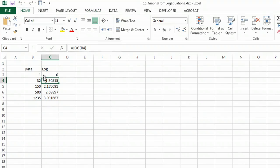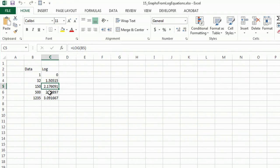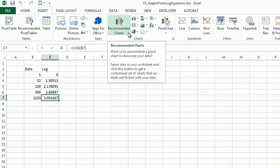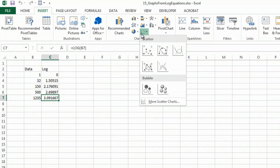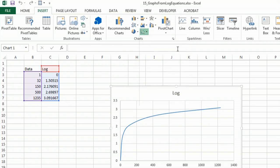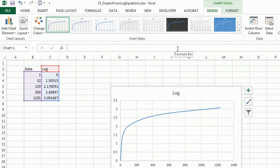So I've created my data and I've used the log formula to create some data here, and all I need to do is go to insert, a chart, and I'm going to use the scatter chart, and I'll use the scatter chart with some pretty straight lines.